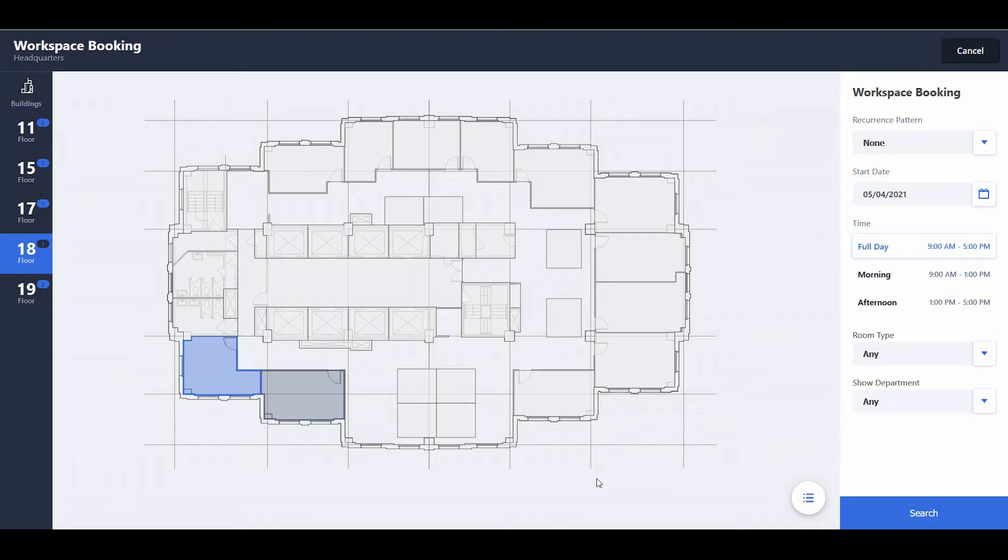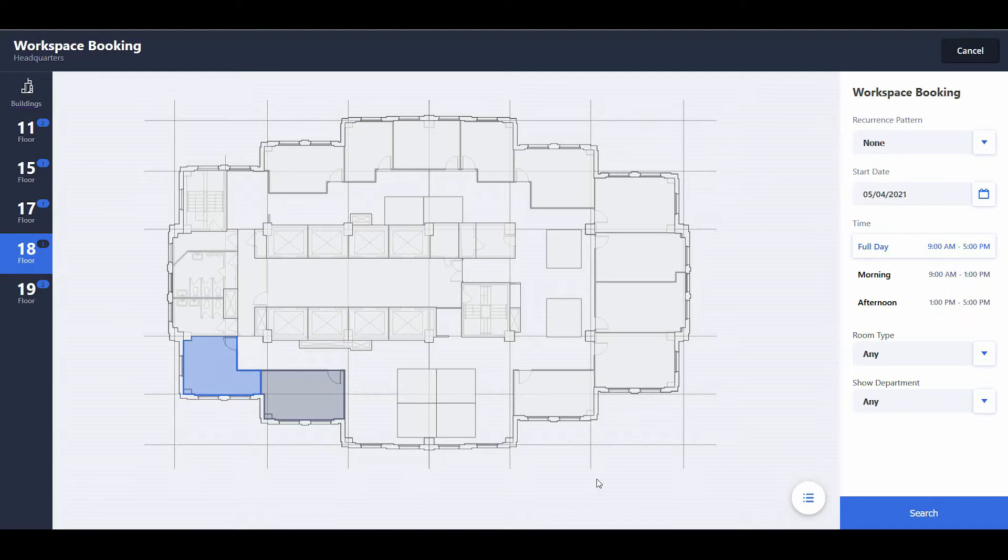Next is the ability to indicate booked rooms on the floor plan. Employees returning to work after the global pandemic are concerned about workplace safety. When booking a seat, they would like to see the other desks that have been already booked nearby and by whom. This information can help them choose a seat that they are comfortable occupying.